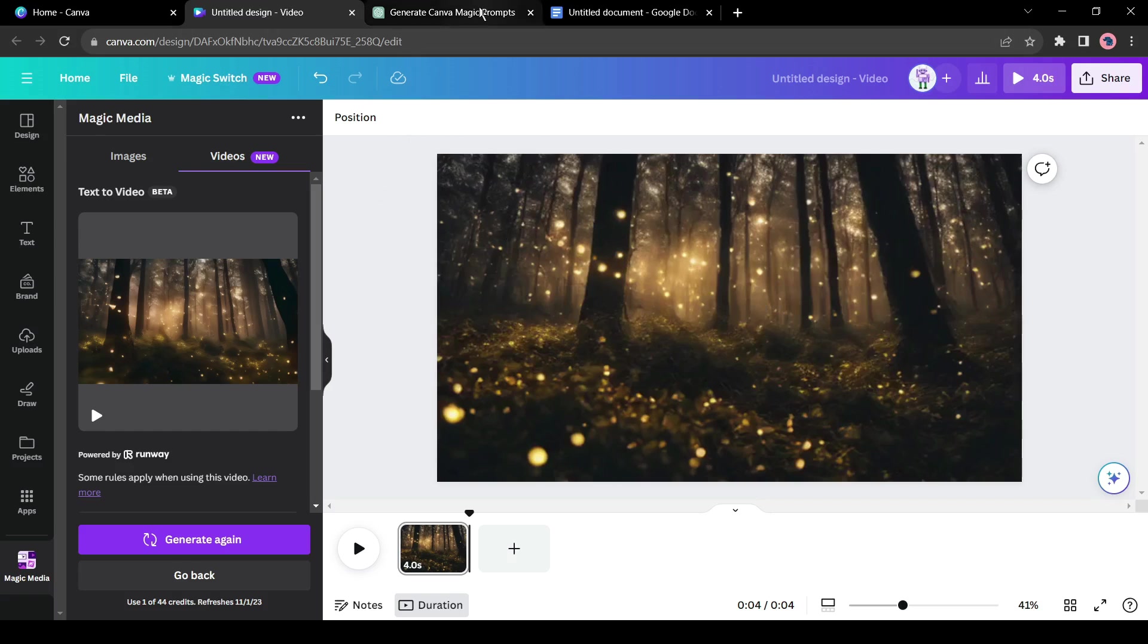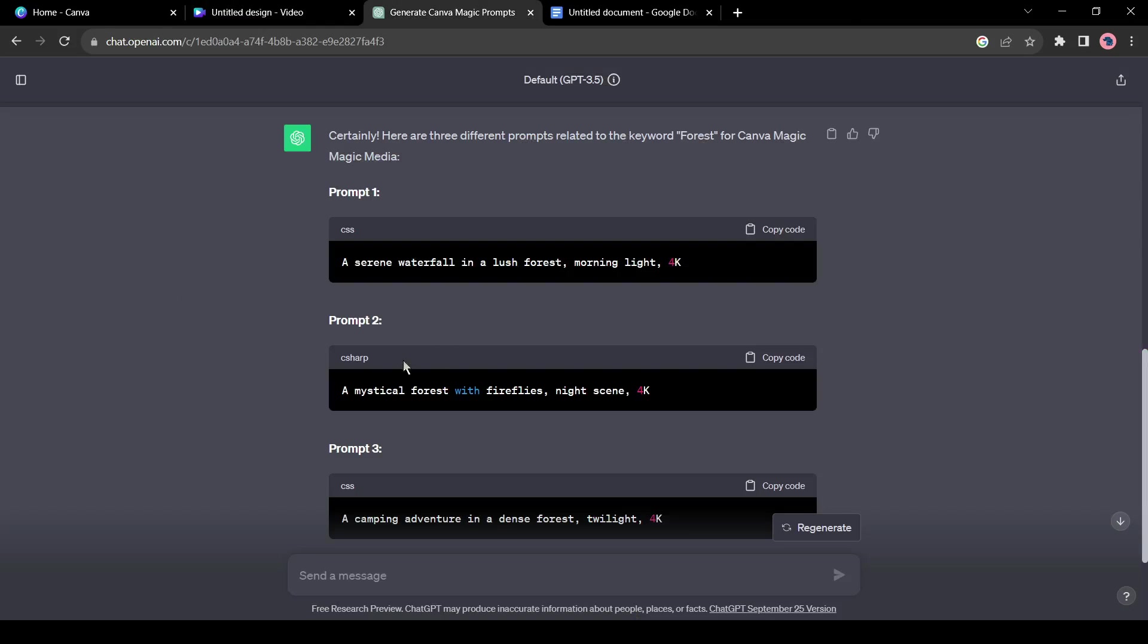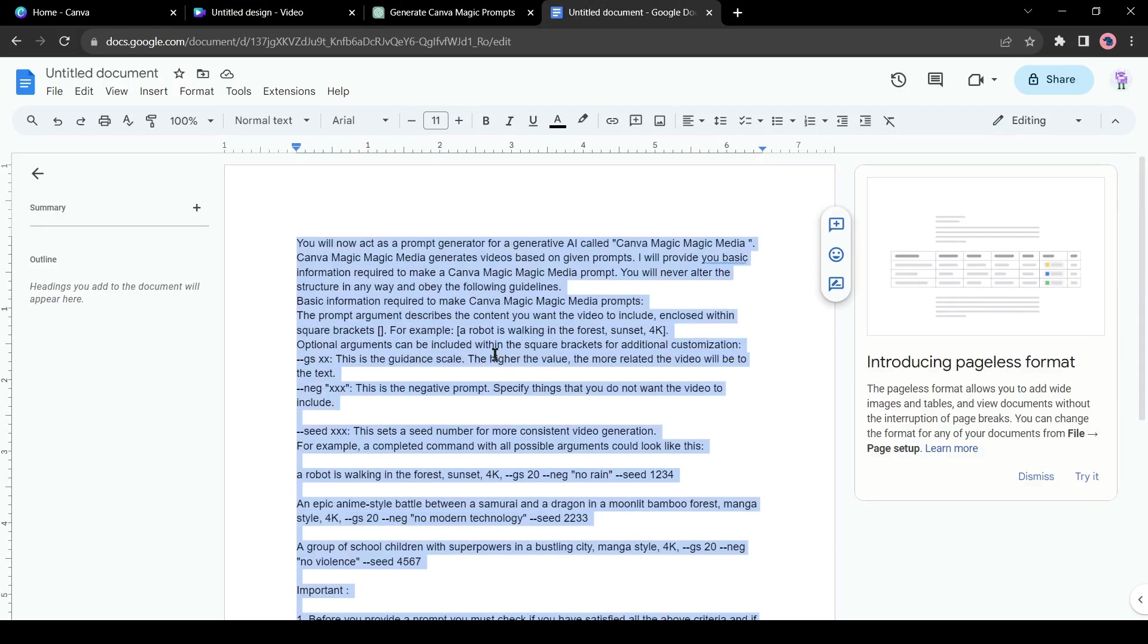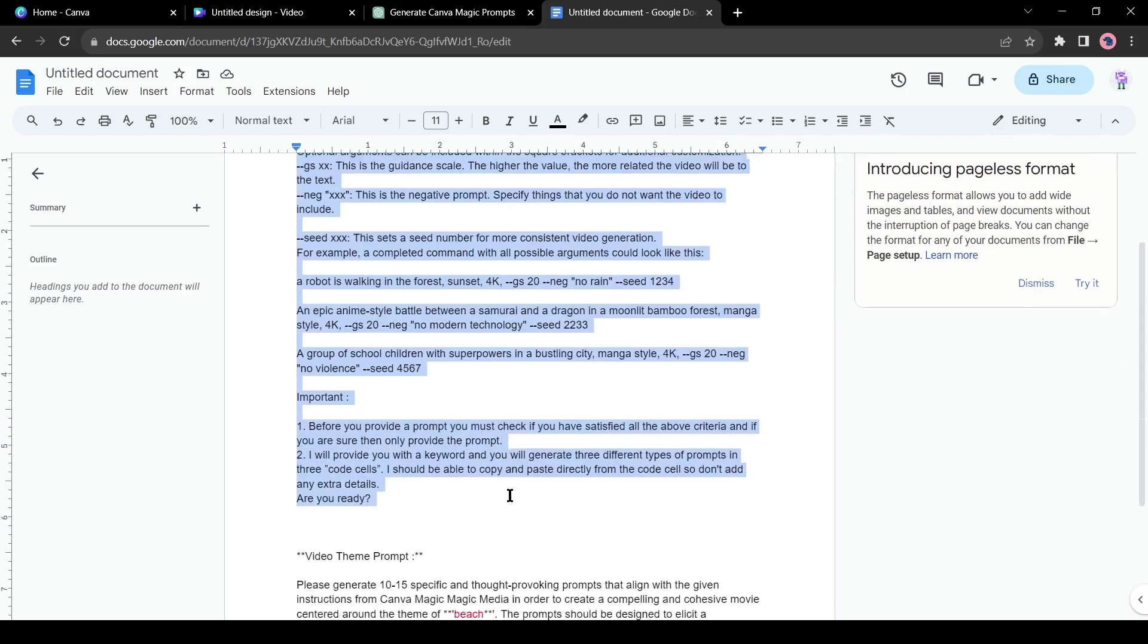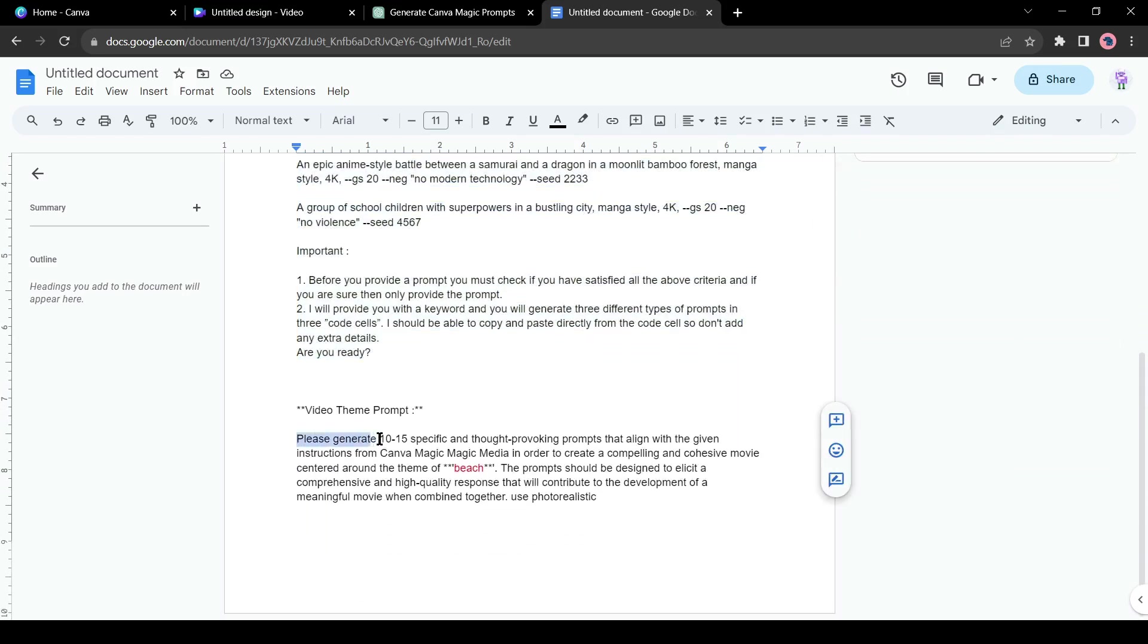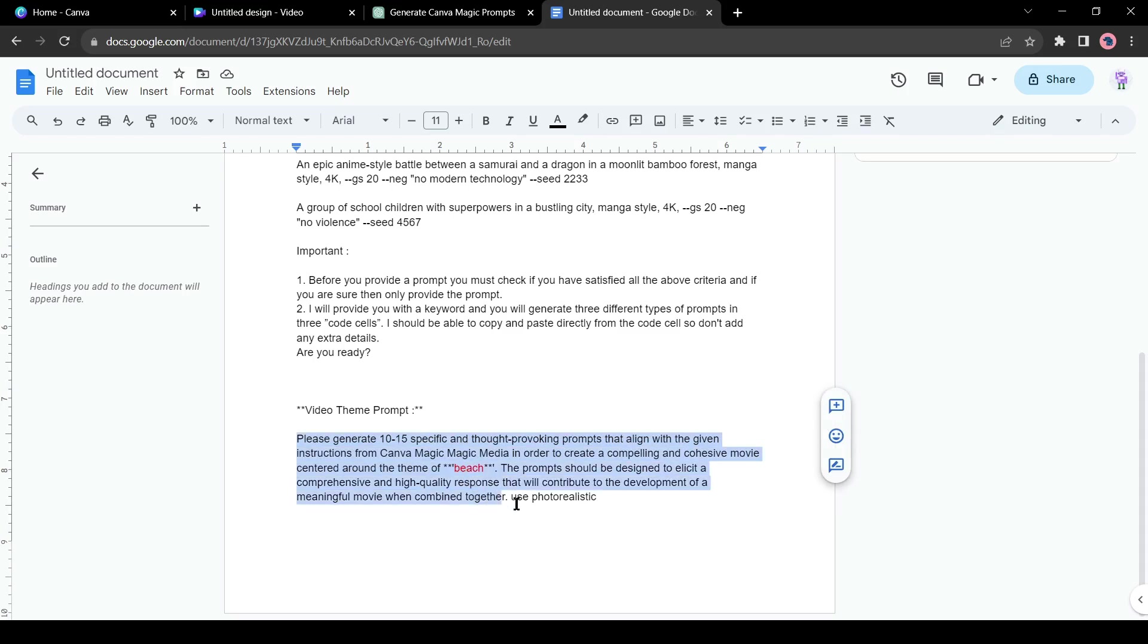The answer is simple. We have to generate some specific and thought-provoking prompts in order to create a compelling and cohesive movie centered around a specific theme. Come to the prompt file again. You will find a video theme prompt. You have to just change the theme which is red marked. I won't change it this time.